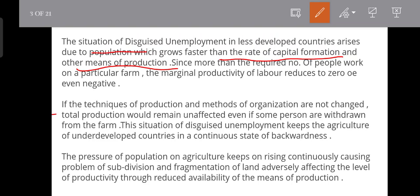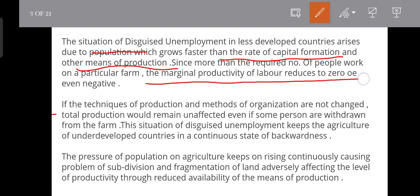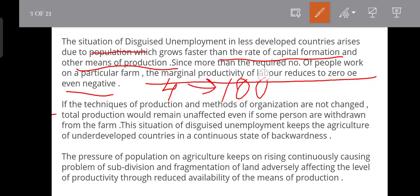When too many people work in a particular firm, the marginal productivity of labour reduces to zero or even becomes negative. For example, suppose four workers work in a firm and the output is 100 units. Now, if four more people join, the output remains the same 100 units.